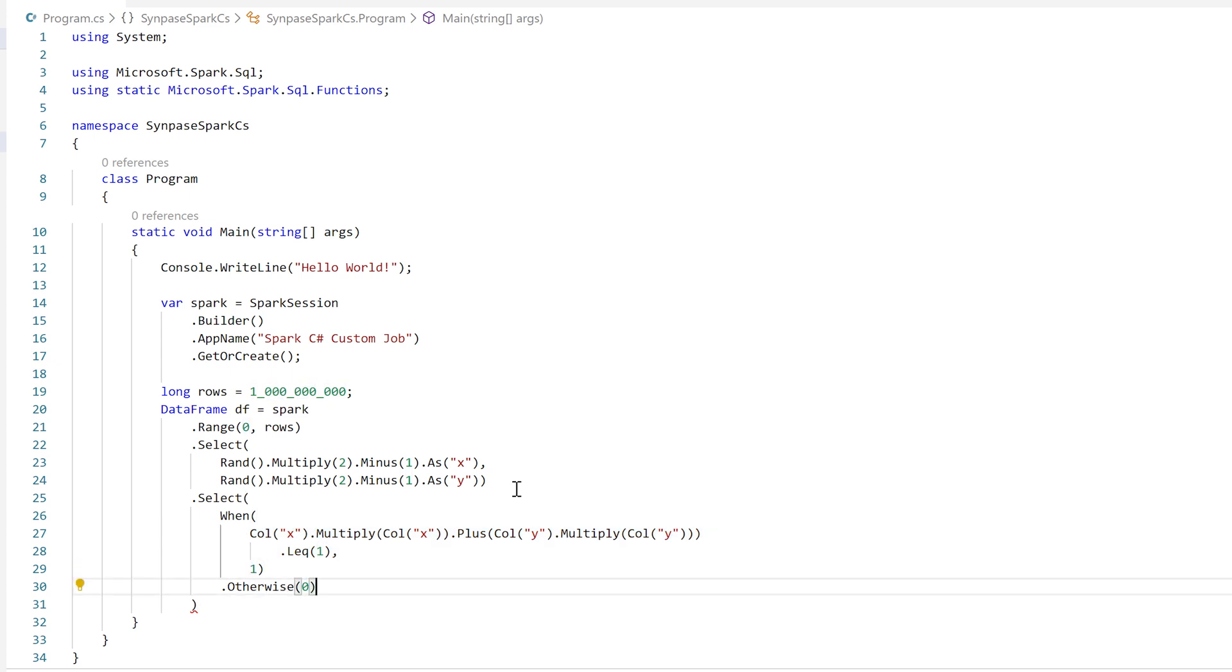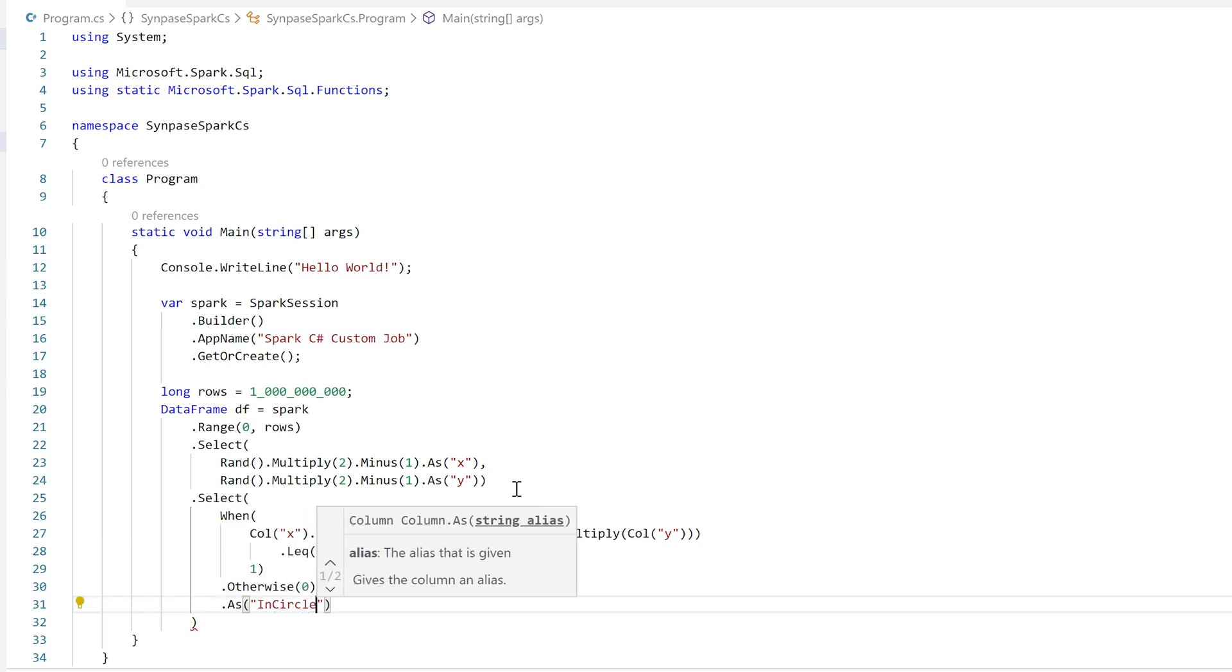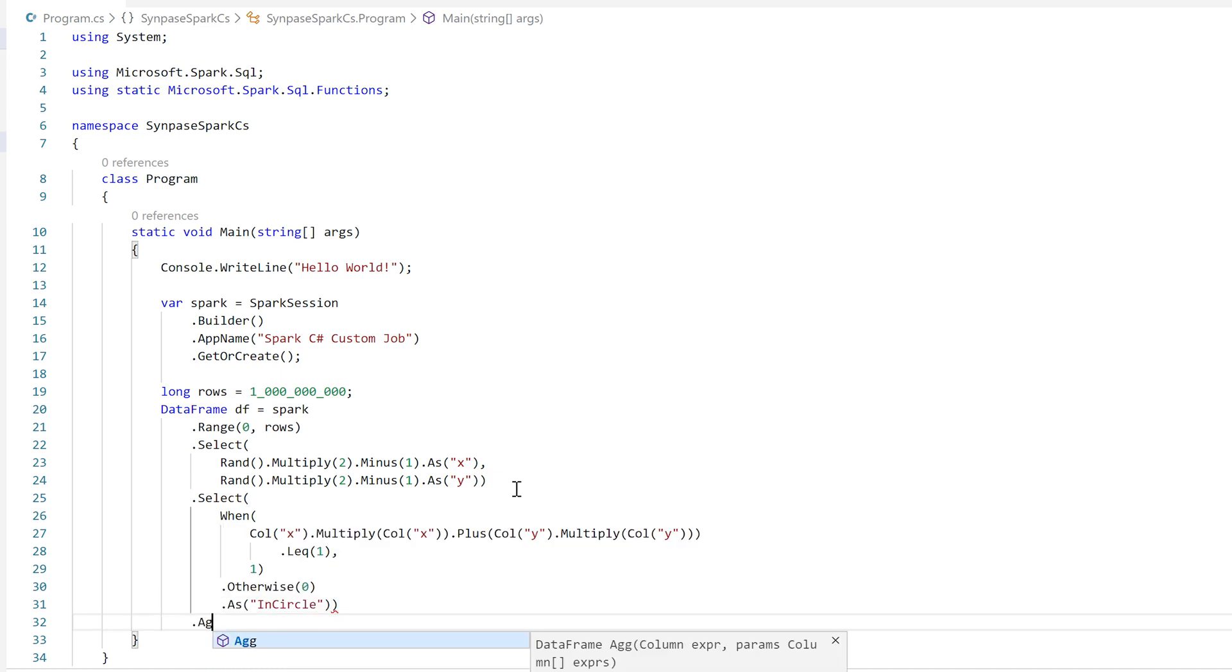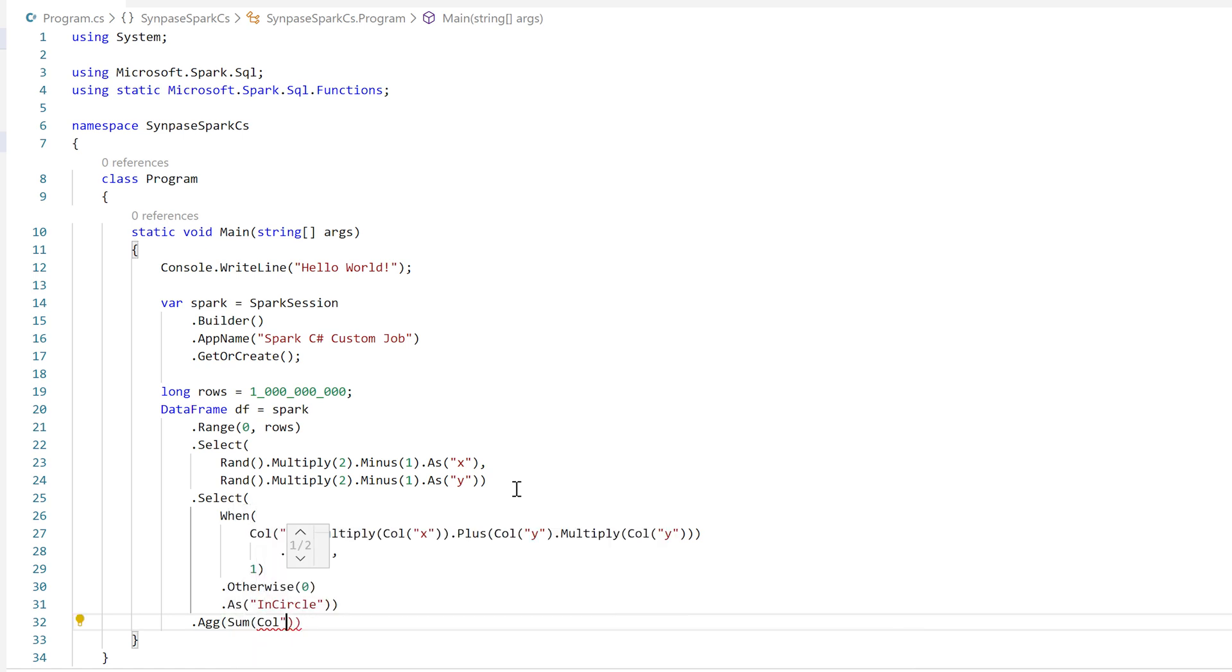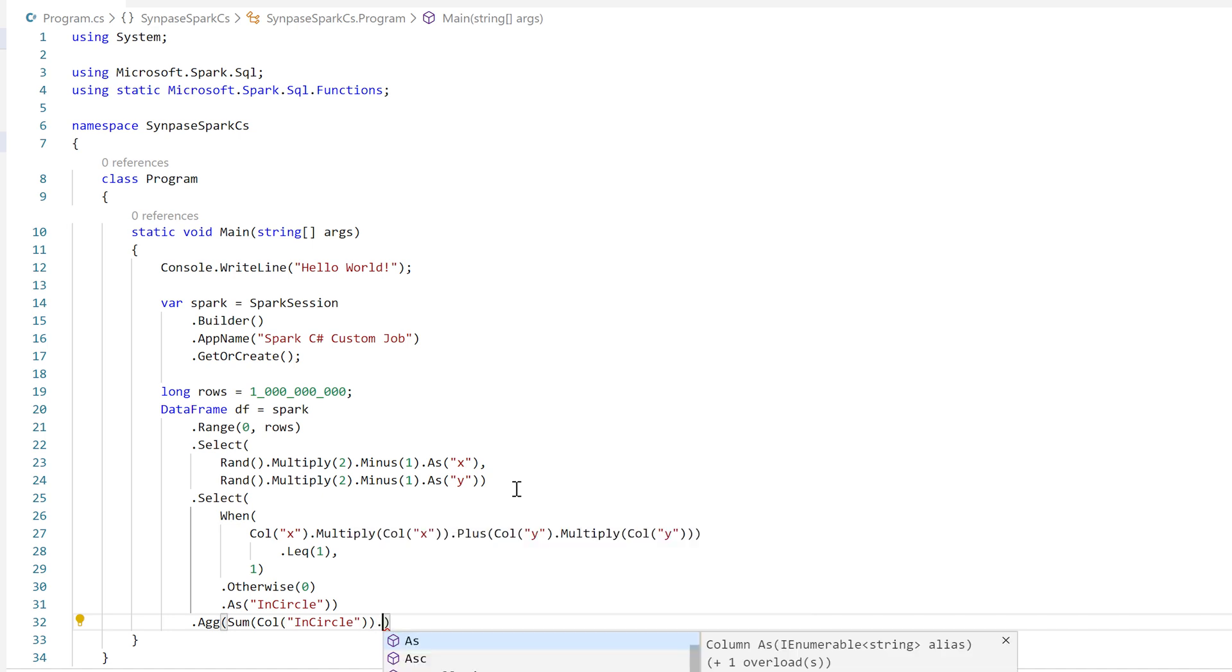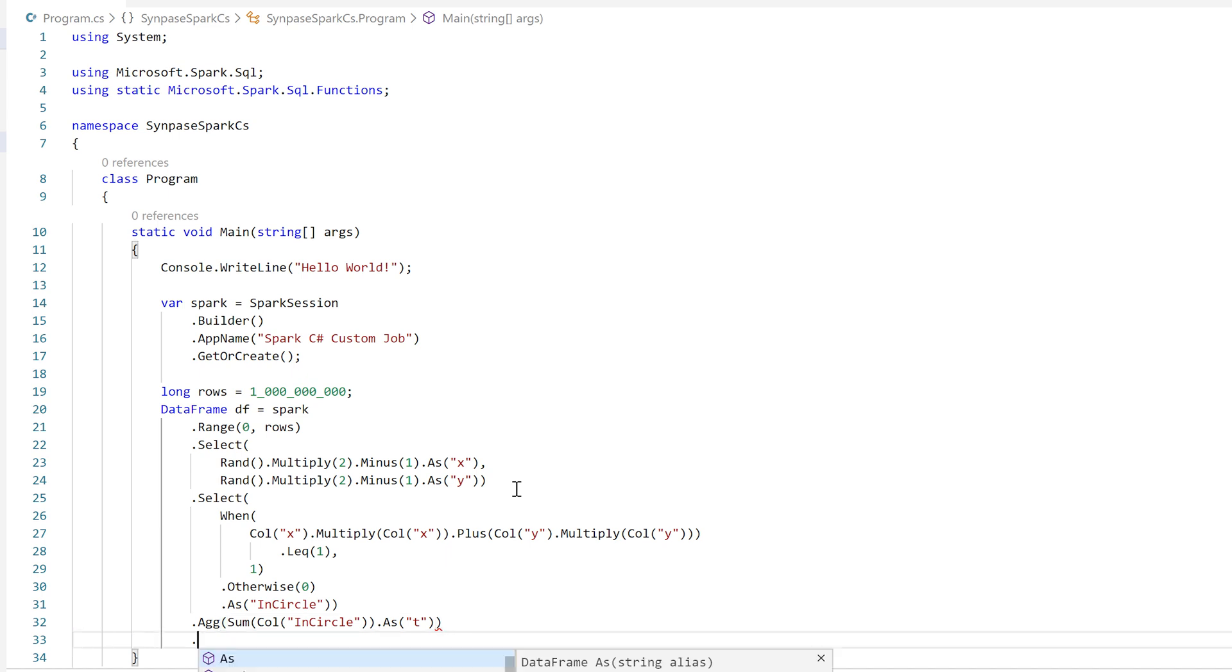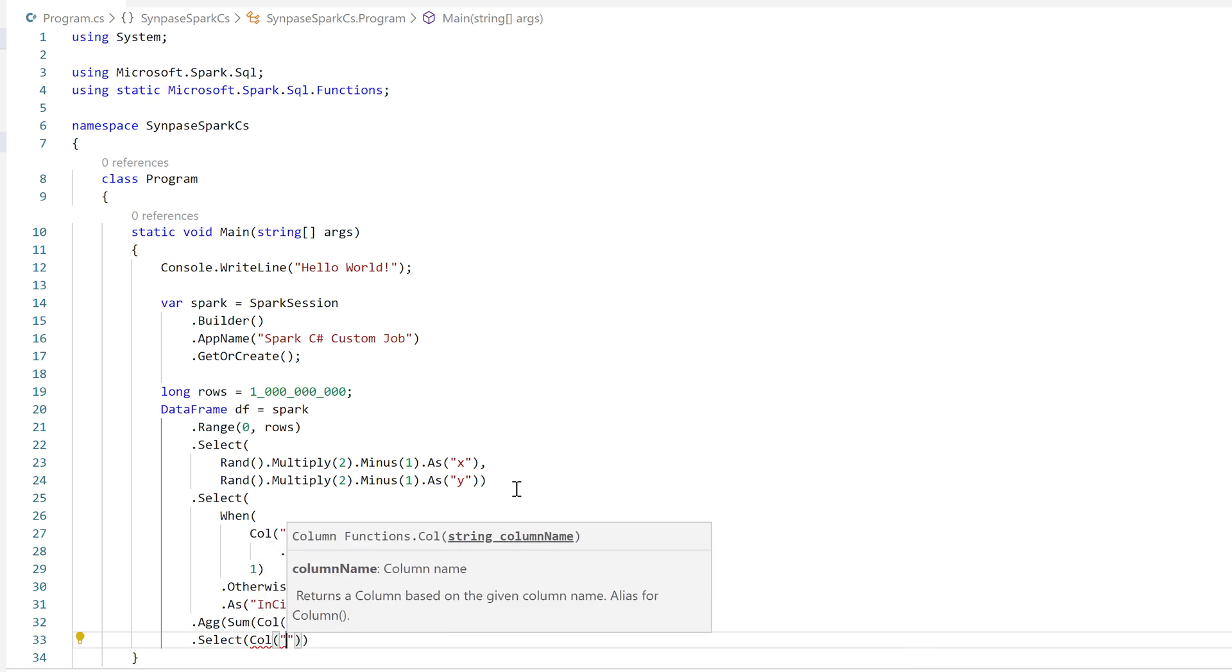I'm just going to give this column a name in circle so I can figure out what it is. And now I want to count how many points ended up inside the circle. So let's use an aggregate function. I'm going to use the sum function to count the number of points in the circle. So just adding up the results of my previous step, all the ones that were in a circle give me a one. So if I sum them that gives me a count of the number. And I'm going to give that a name so I can remember what it is.